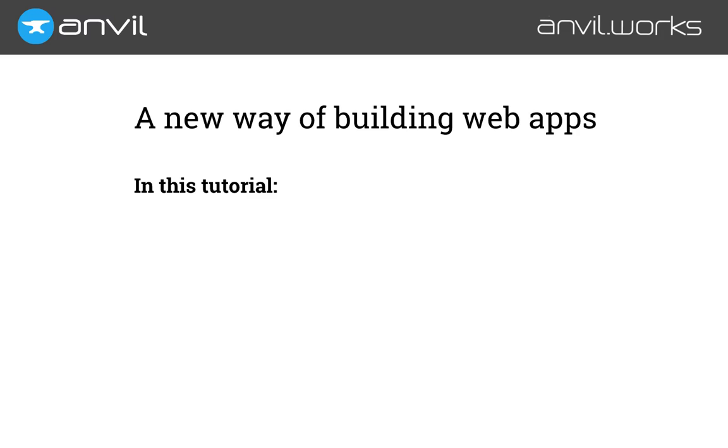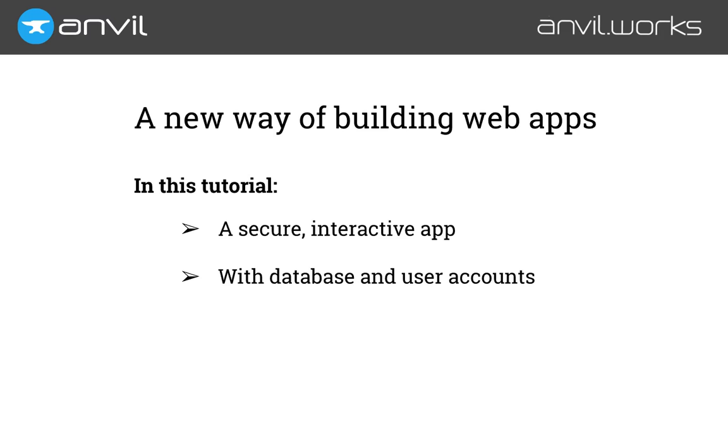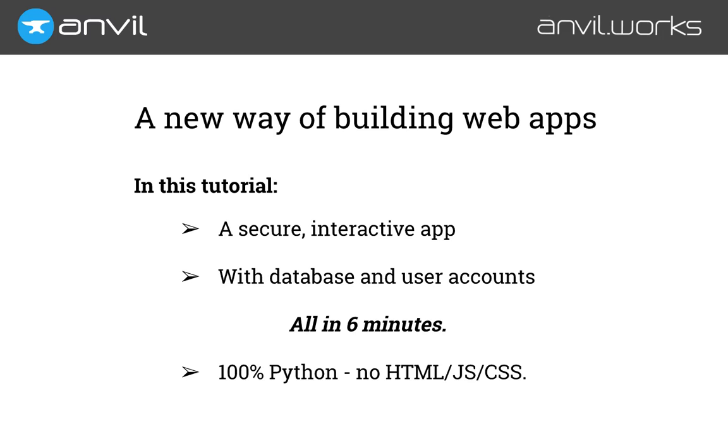Anvil is a new way of building full-stack web apps with nothing but Python. I'm going to show it to you by building a secure, interactive app, complete with database storage and a user account, and publish it on the web, all in the next six minutes. And we won't need any JavaScript or HTML. All we need to know is basic Python.